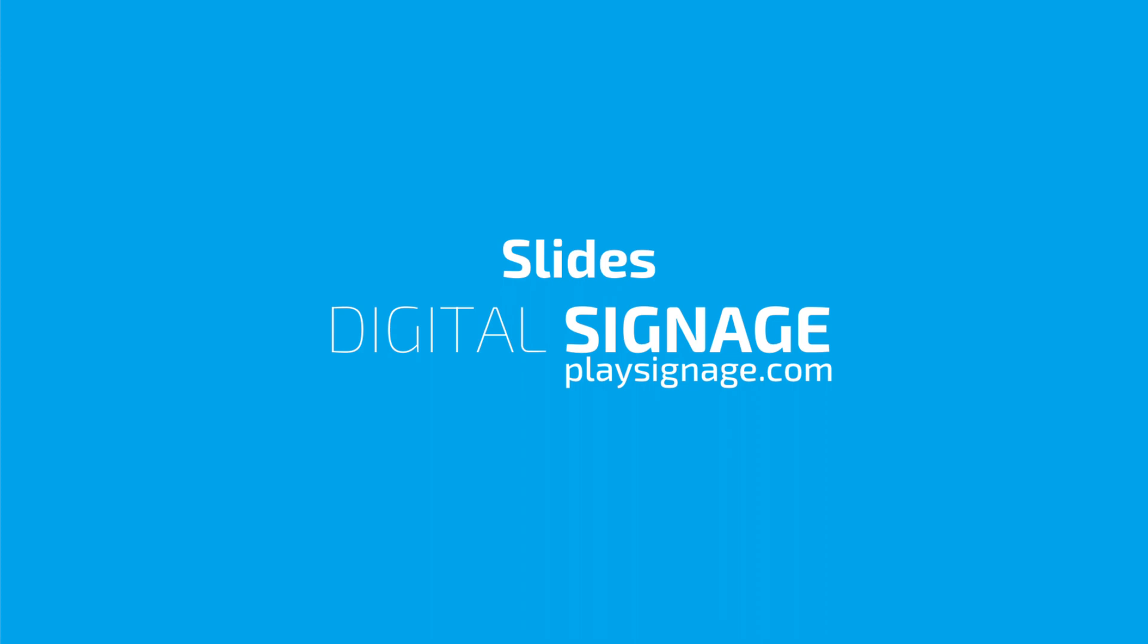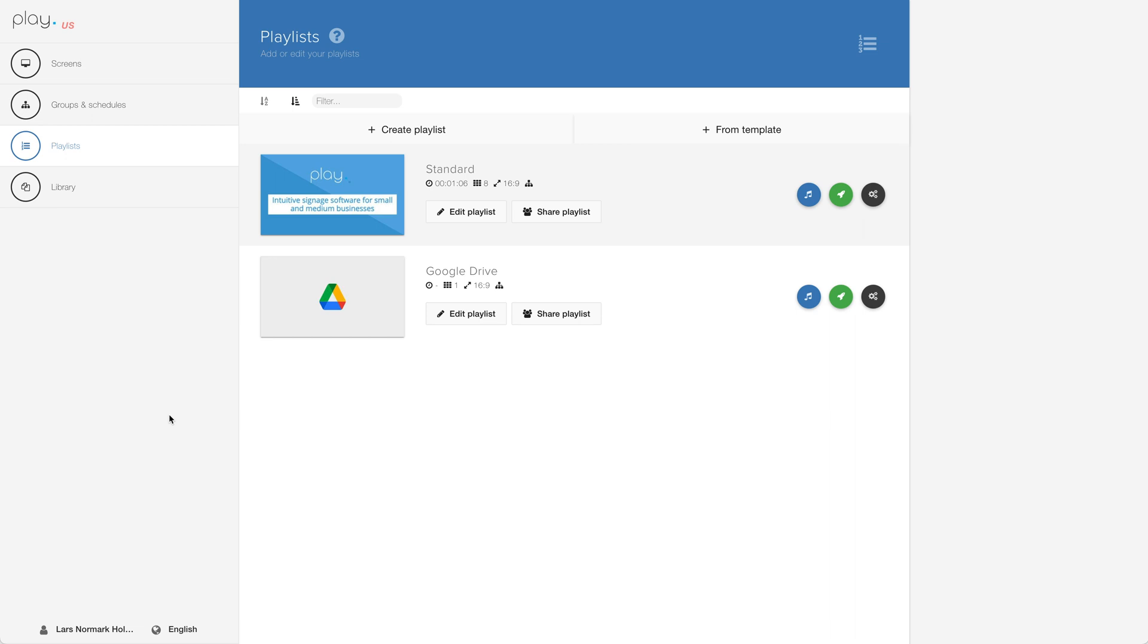Welcome to Play Digital Signage Tutorials. In this video, I take a closer look at slides and what you should know about slides.